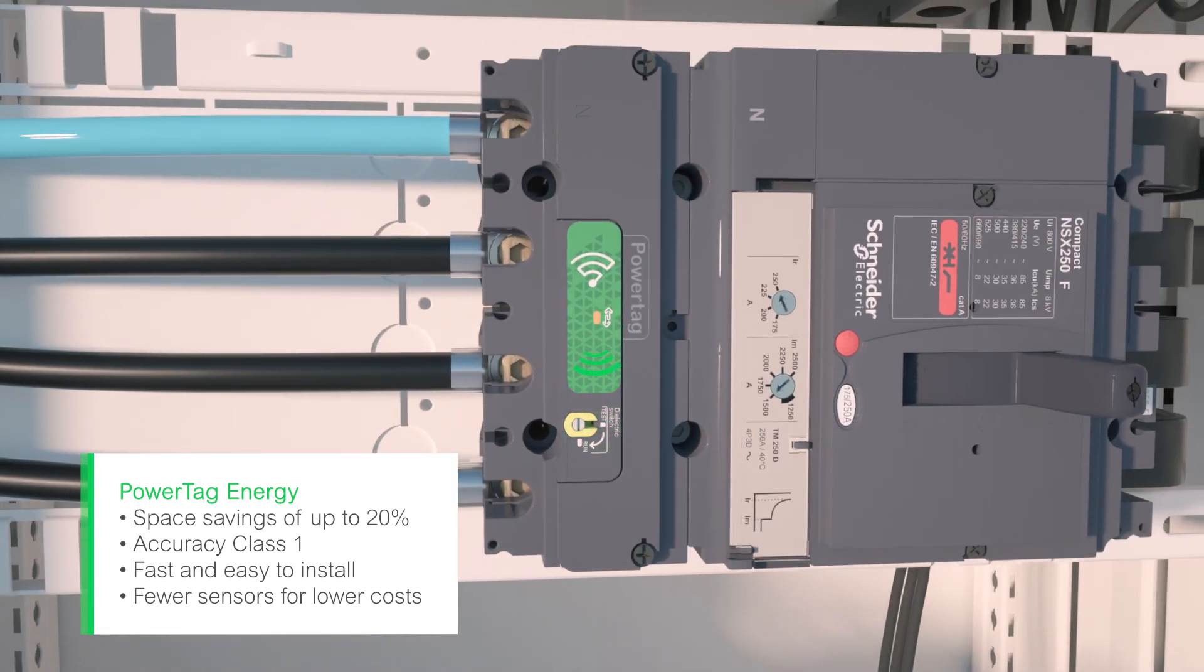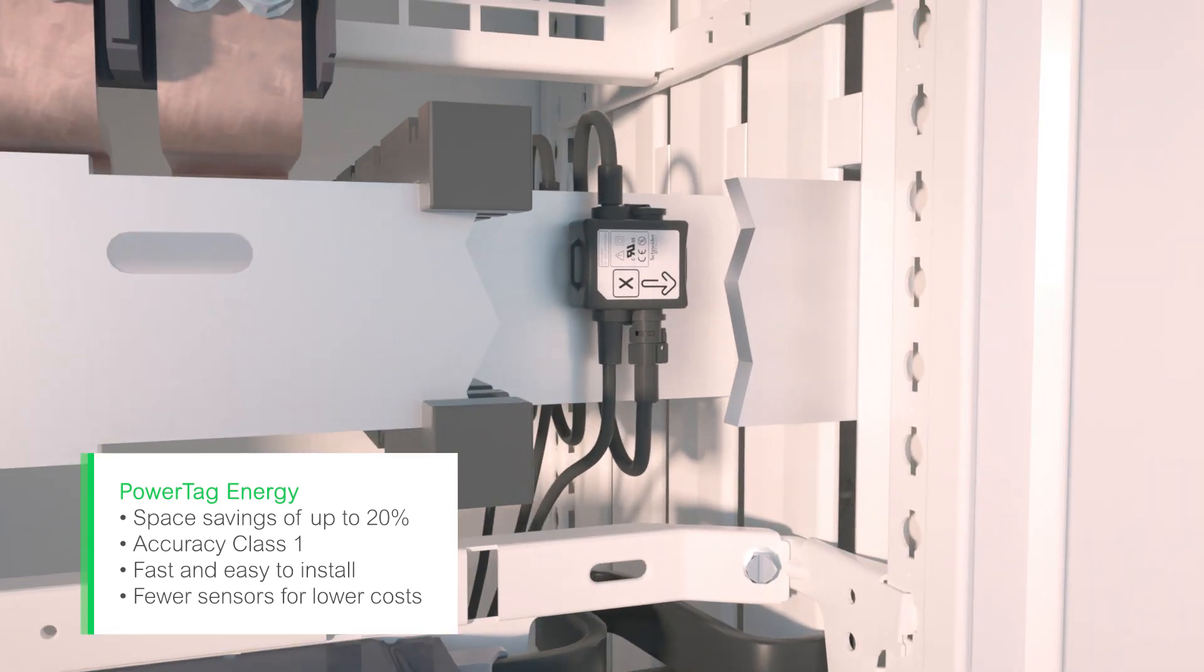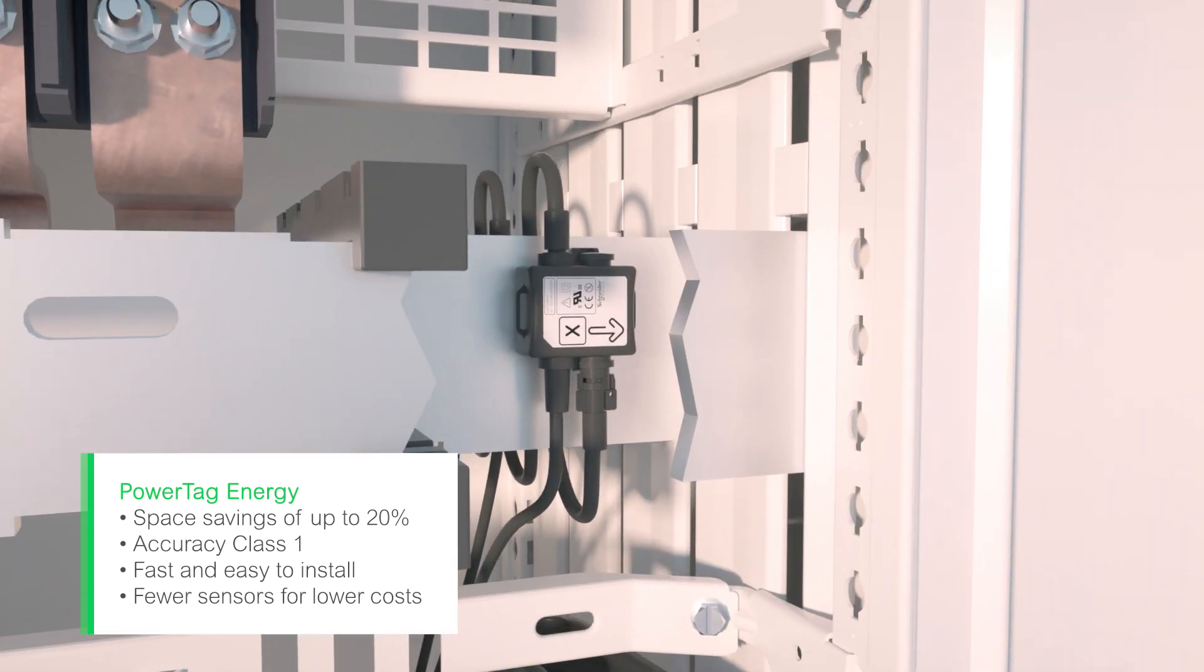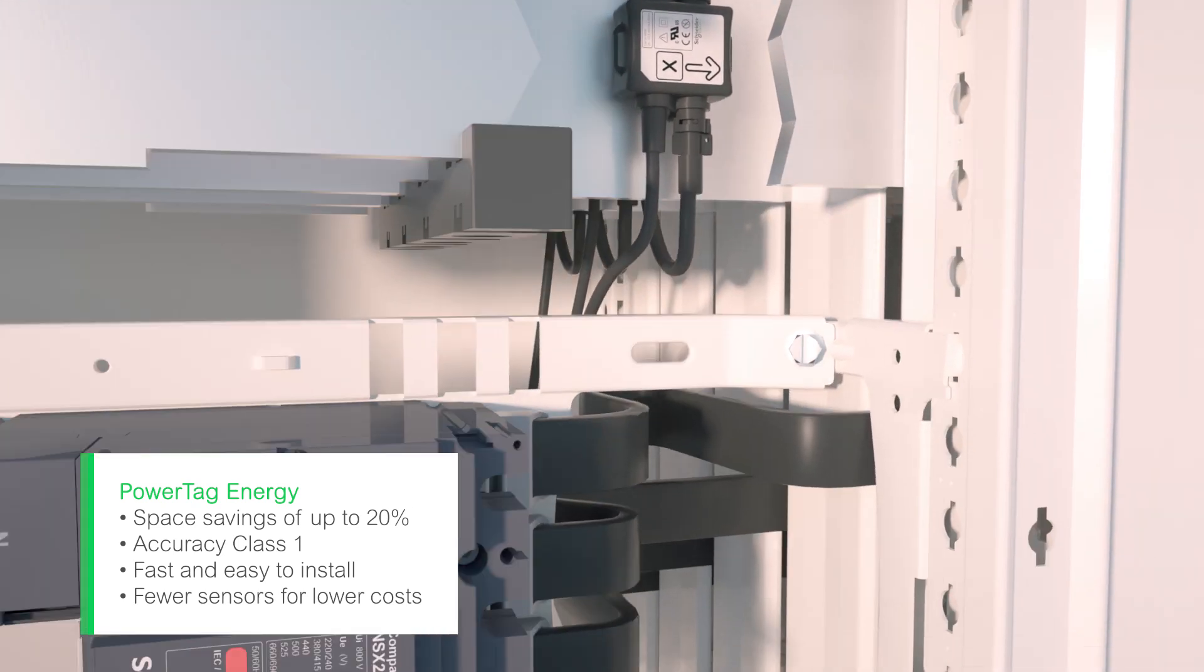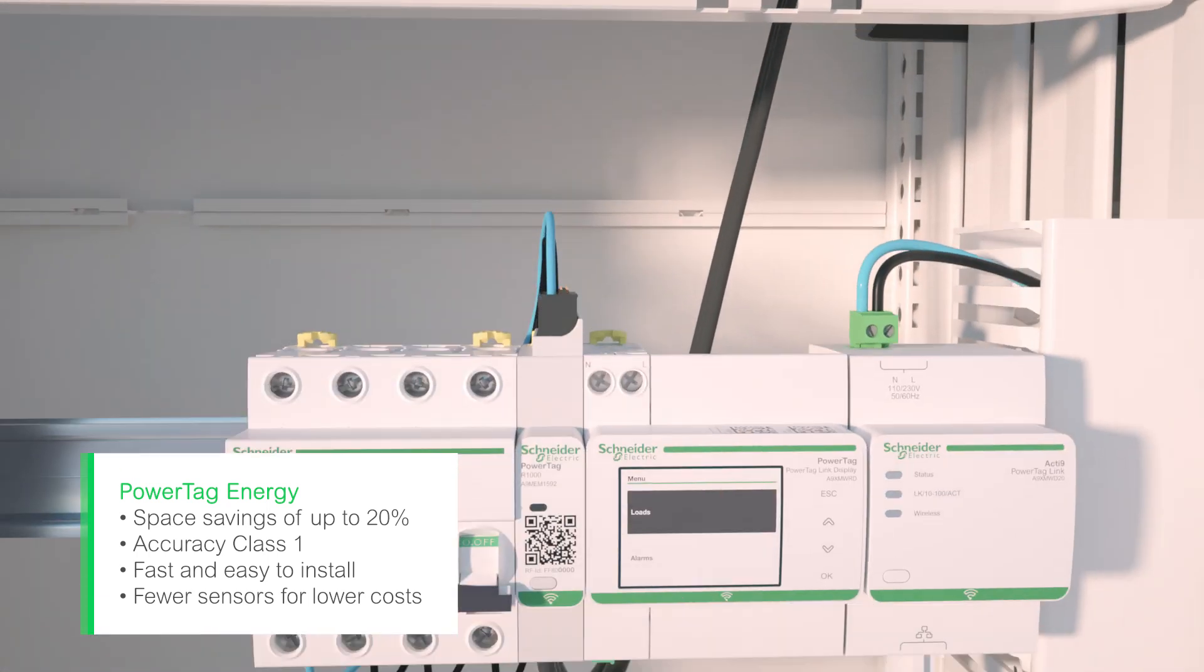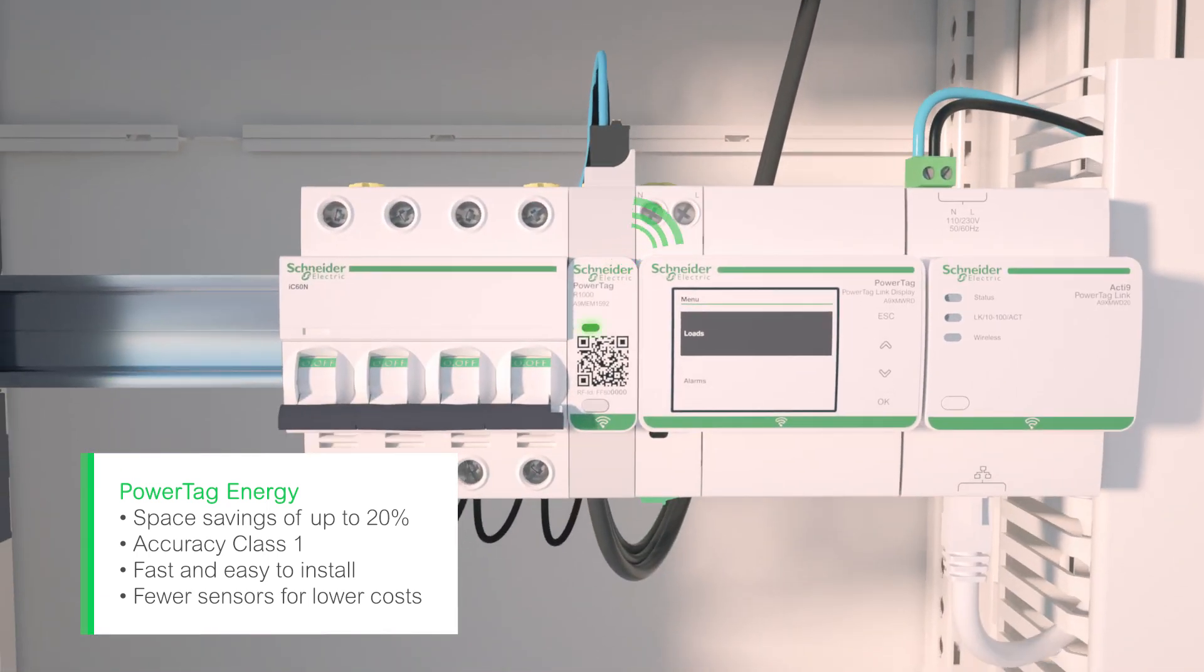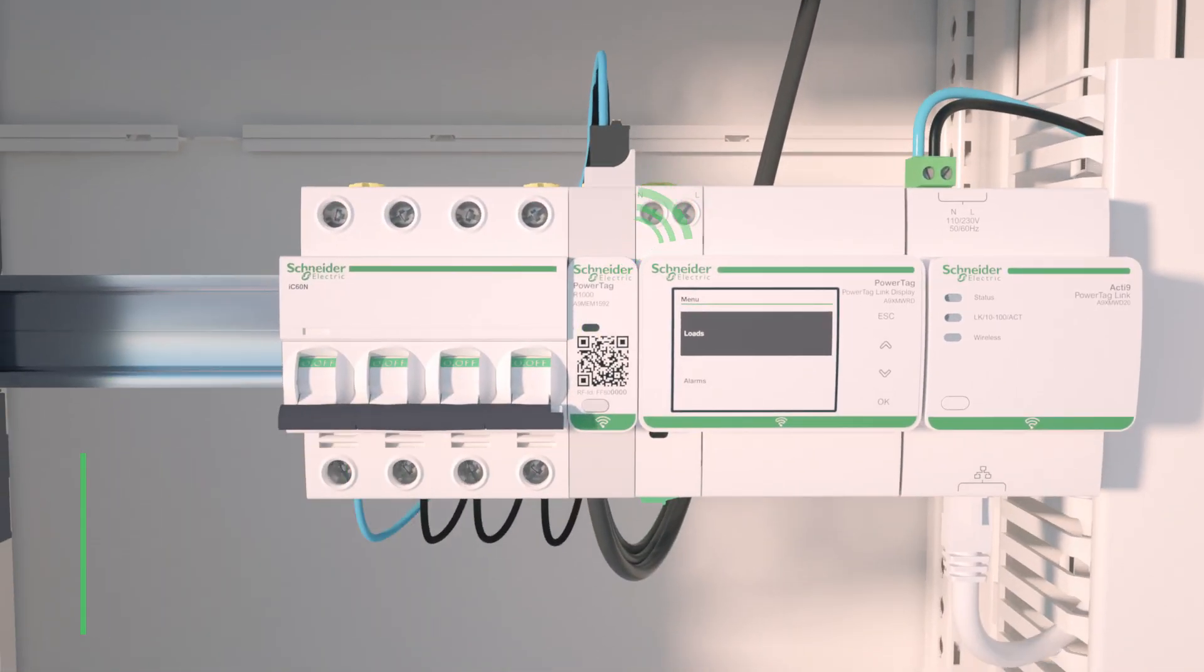Tag existing or new breakers. Monitor your installation at every level from main incomer down to each load and generate rich, accurate, and actionable energy data.